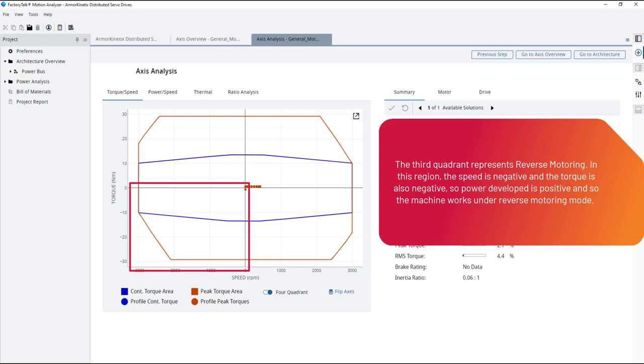The third quadrant represents reverse motoring. In this region, the speed is negative and the torque is also negative, so power developed is positive and the machine works under reverse motoring mode.